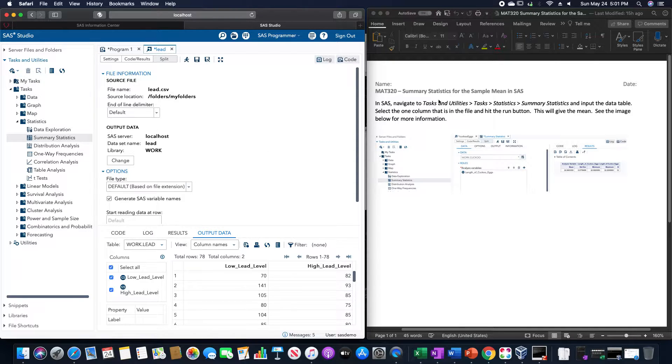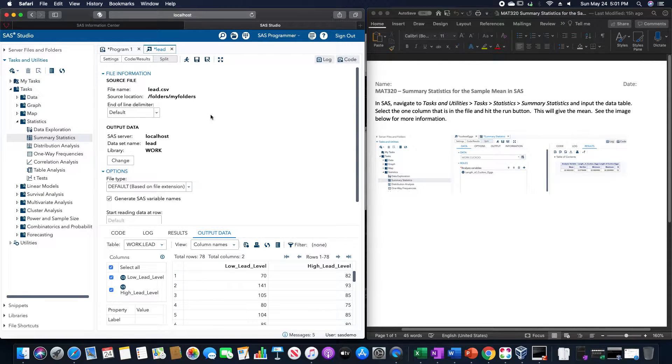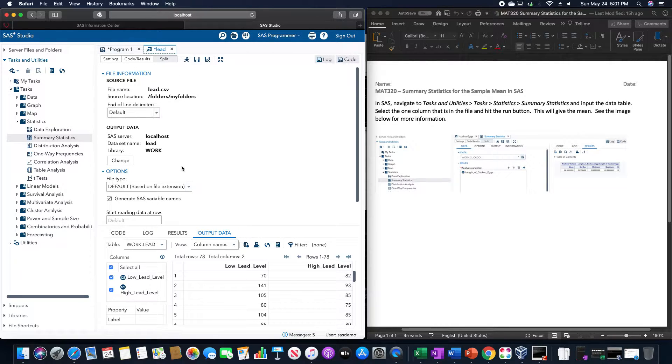So for this, we are going to go to Tasks and Utilities, Tasks, Statistics, and Summary Statistics. We first need a data table. In this case, I'm going to use this lead data table.